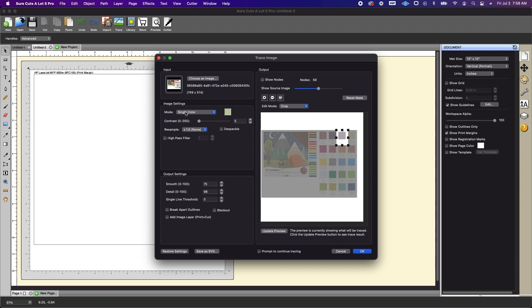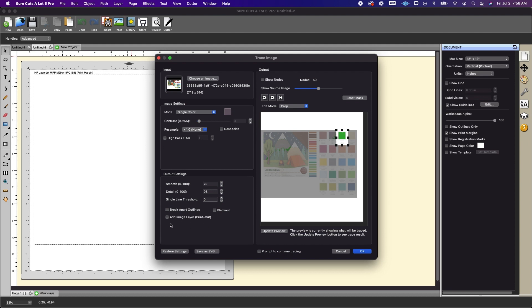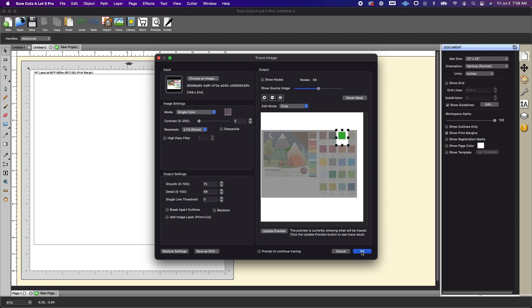Okay. And we're going to do single color. We're going to click on that option and we're going to click. All right. That is highlighted. Again, make sure add image layer is not checked and okay.